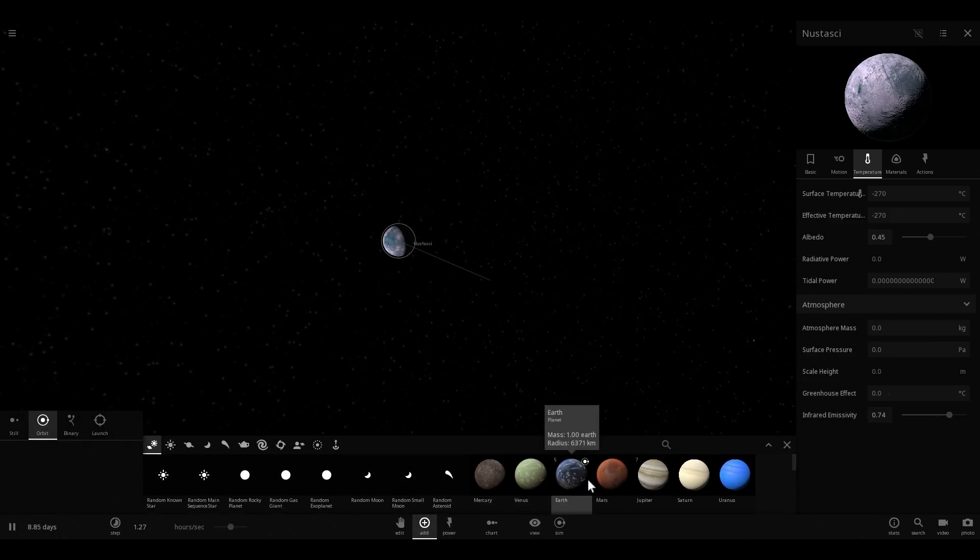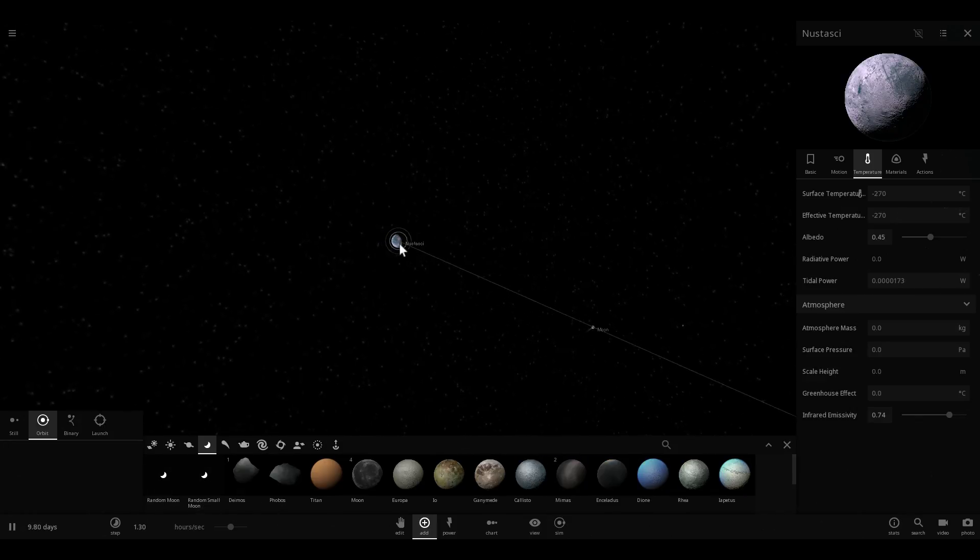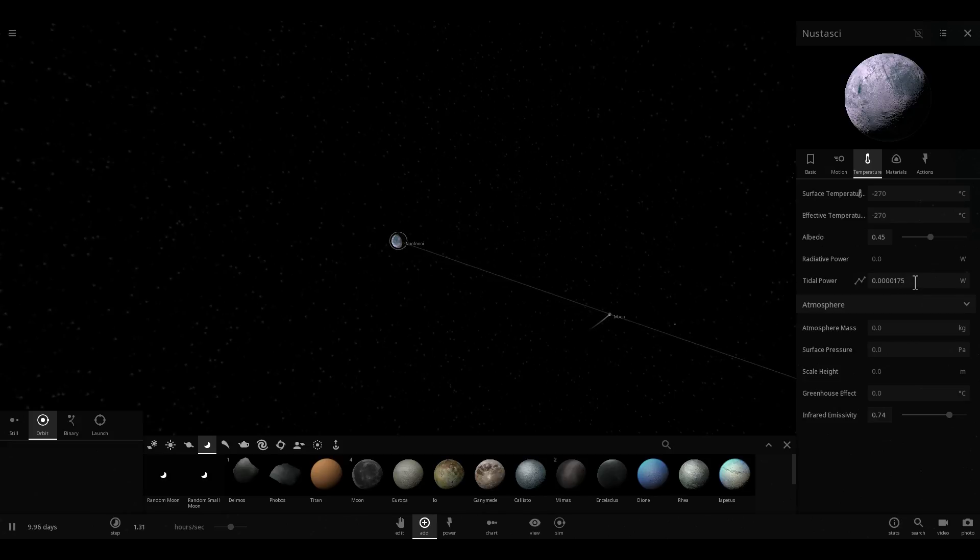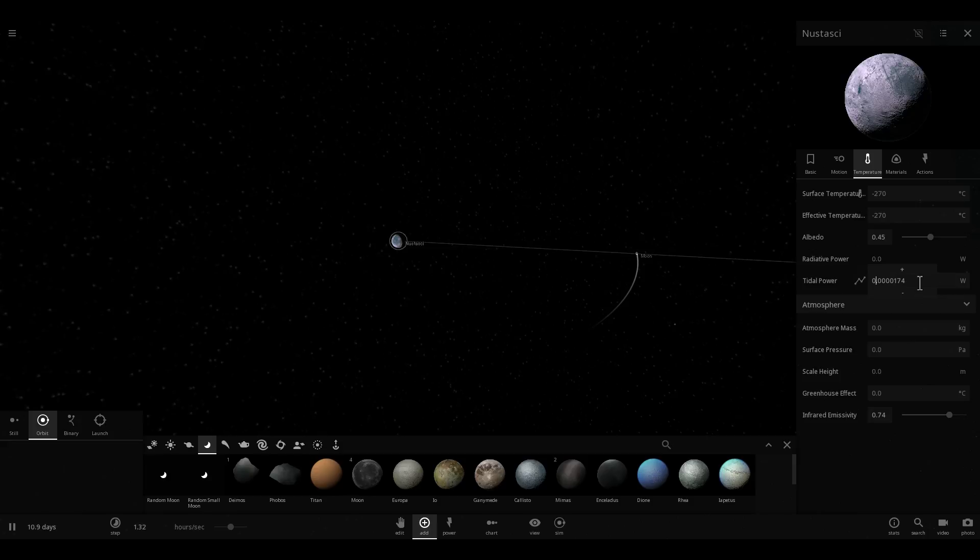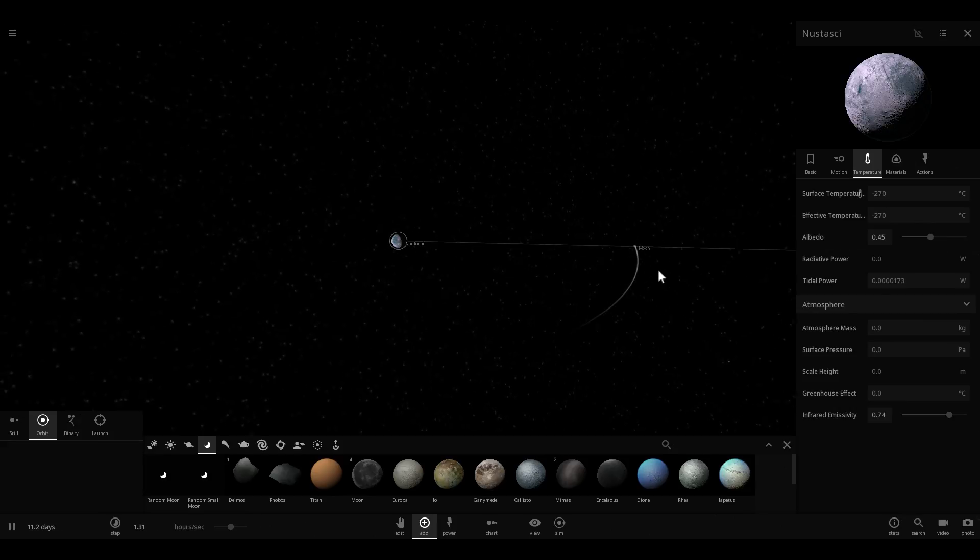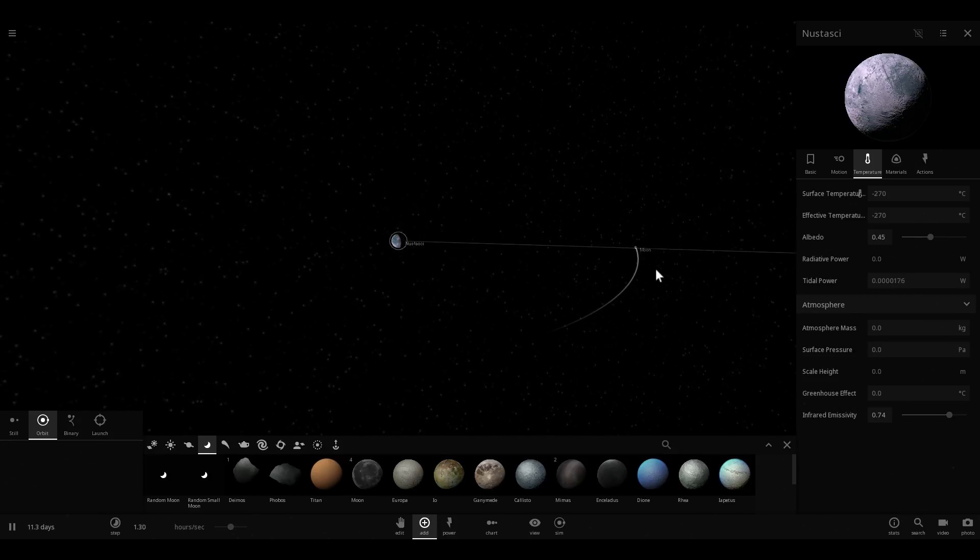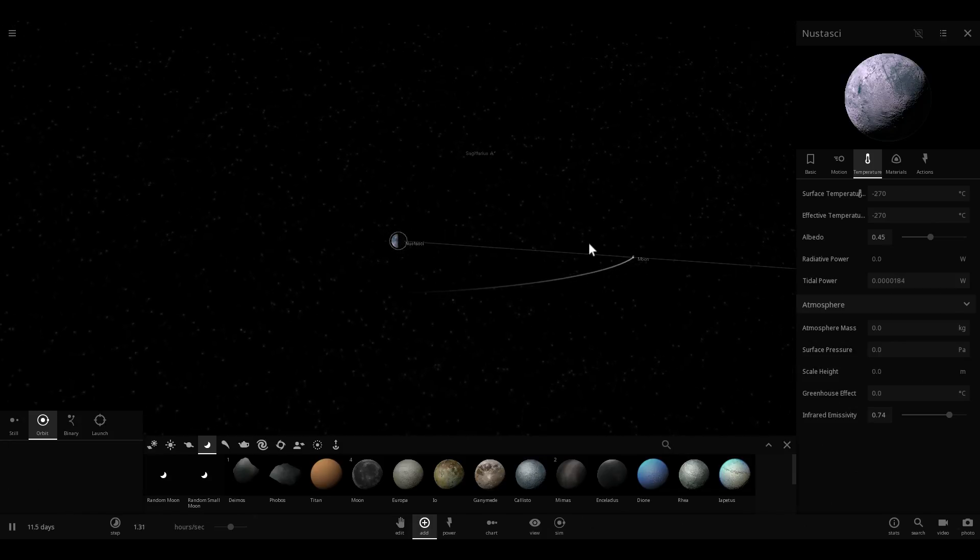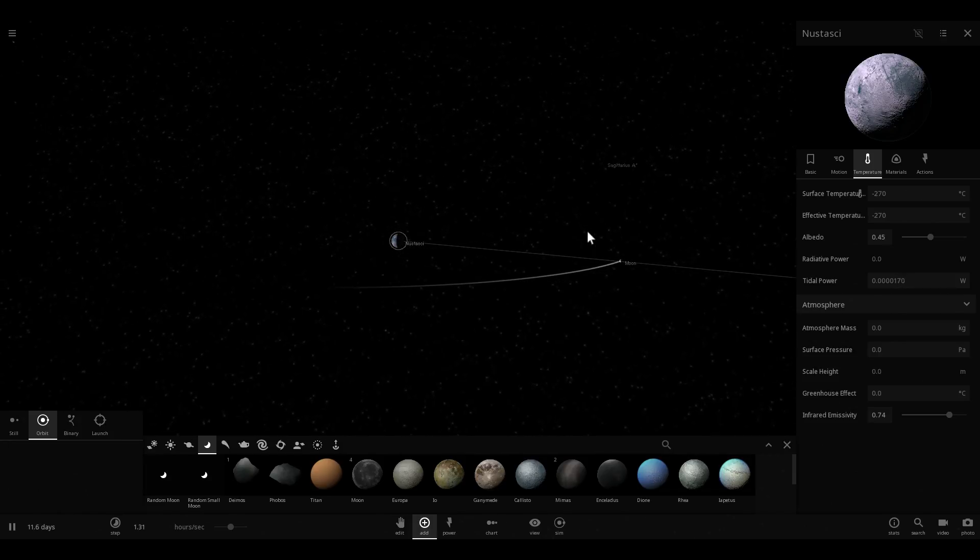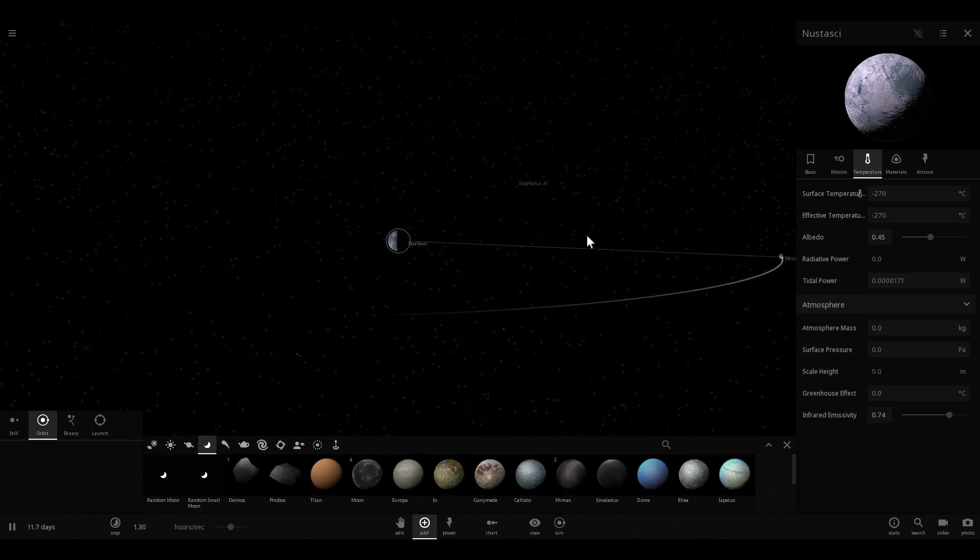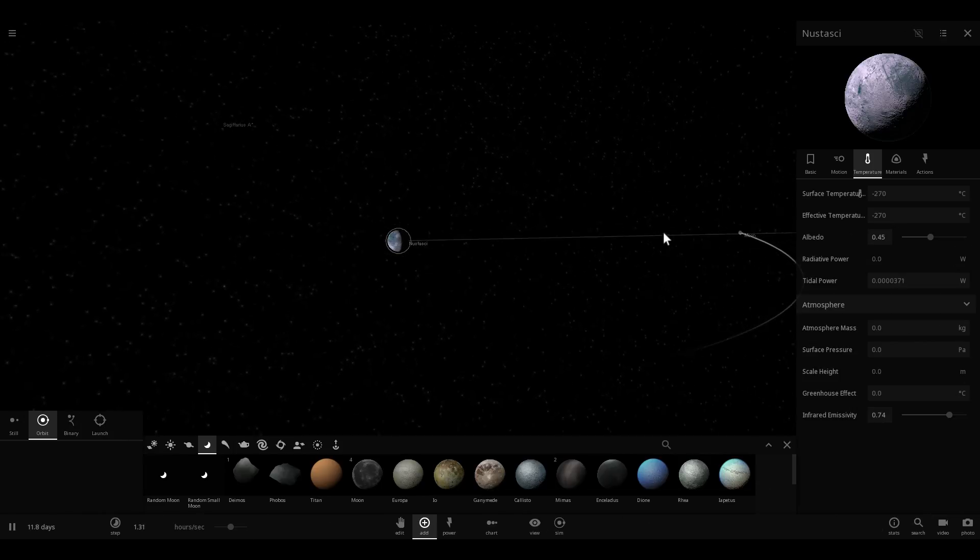However, if I were to place the moon around this particular object at the distance where the moon is, you would see that the tidal power has now dramatically jumped. It actually is something around 174 divided by about a million. So before we had to divide by 1 followed by 33 zeros and now we're going to be dividing by a million. So the effect is much much much larger from the moon.